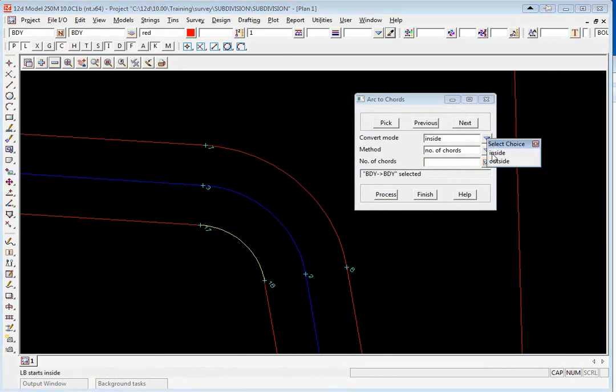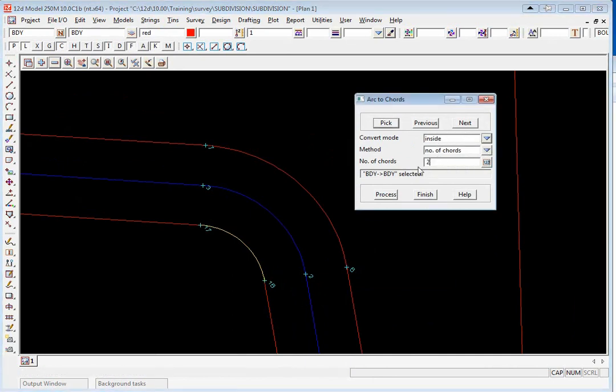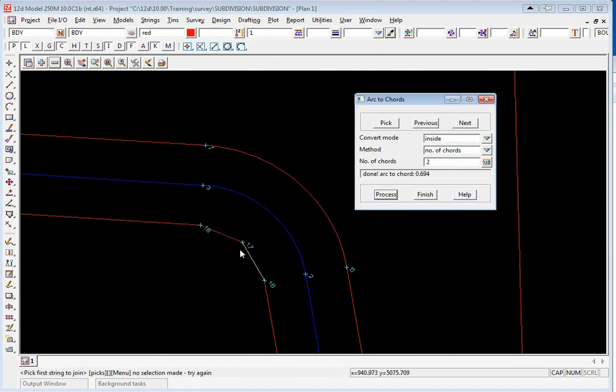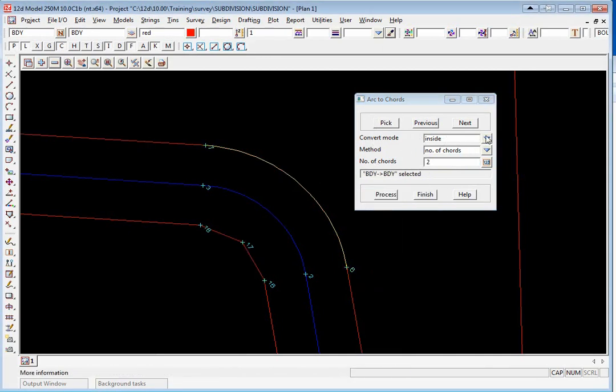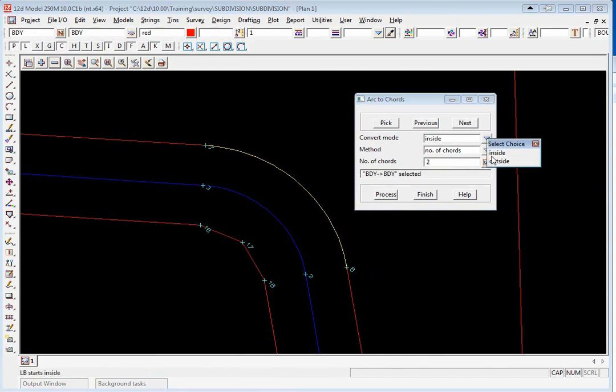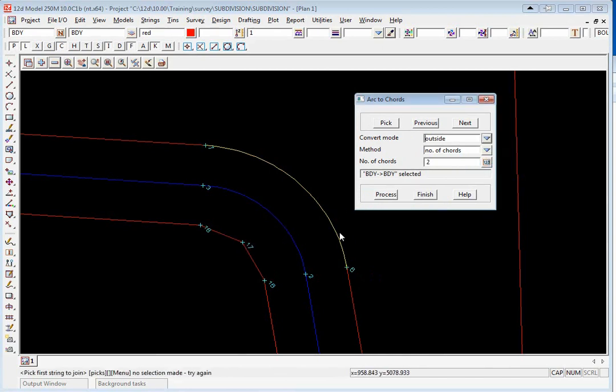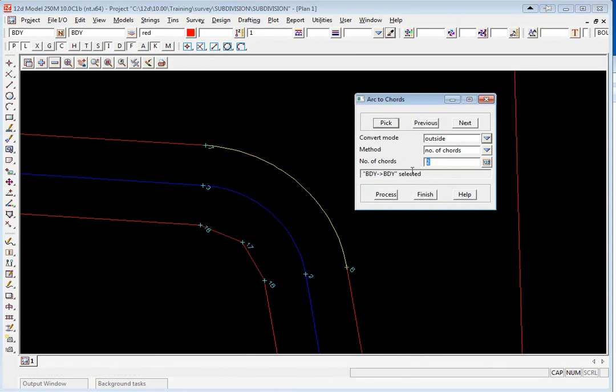Then we pick the outside and this time the convert mode is going to be outside so at no stage will the actual boundaries be closer to the centerline. We then change the number of chords to three and click process.